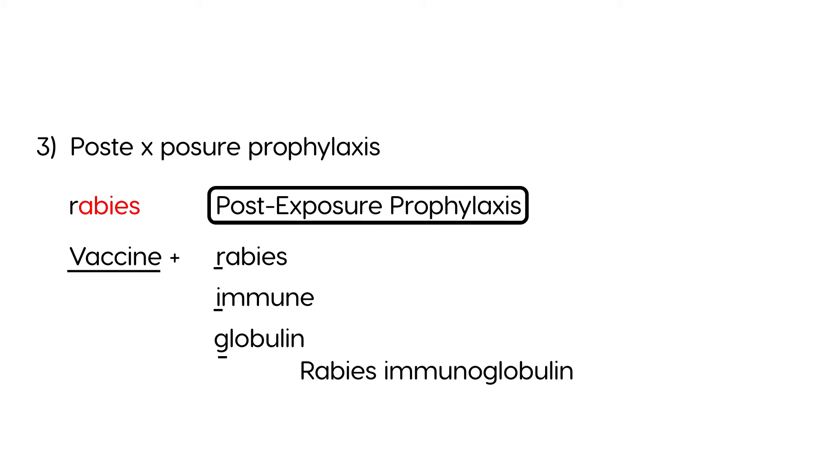Now, when do you give this? Now, I'm going to try to explain this as best as possible, because there's four scenarios. So the question is, how do you decide? So we'll go through each of those four scenarios. How do you decide when to give the post-exposure prophylaxis, which consists of the vaccine and the immunoglobulin?